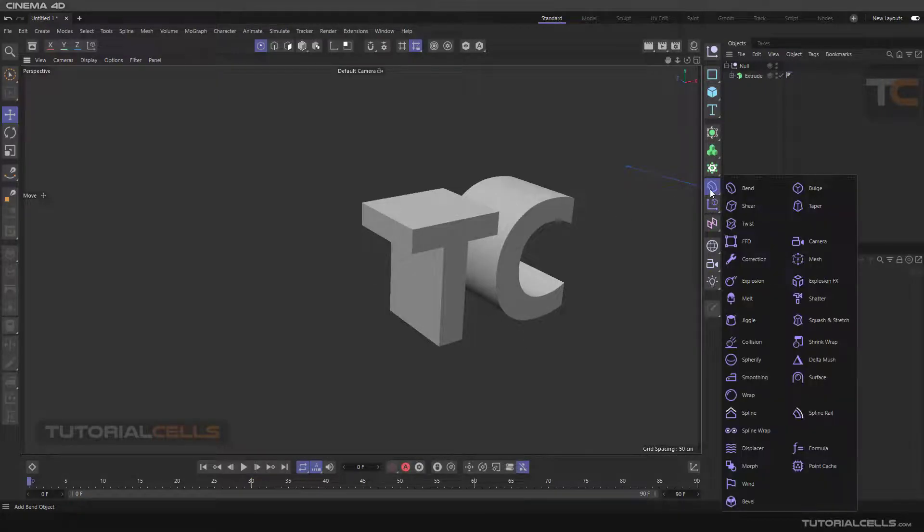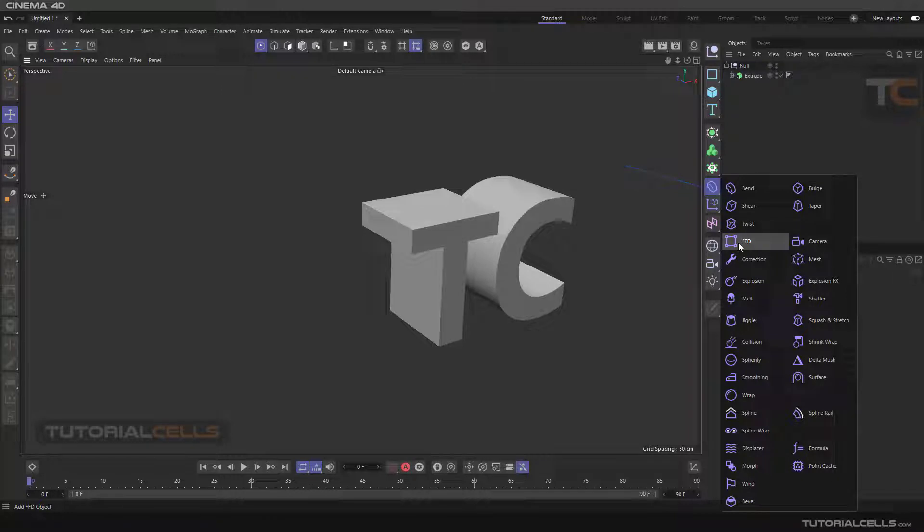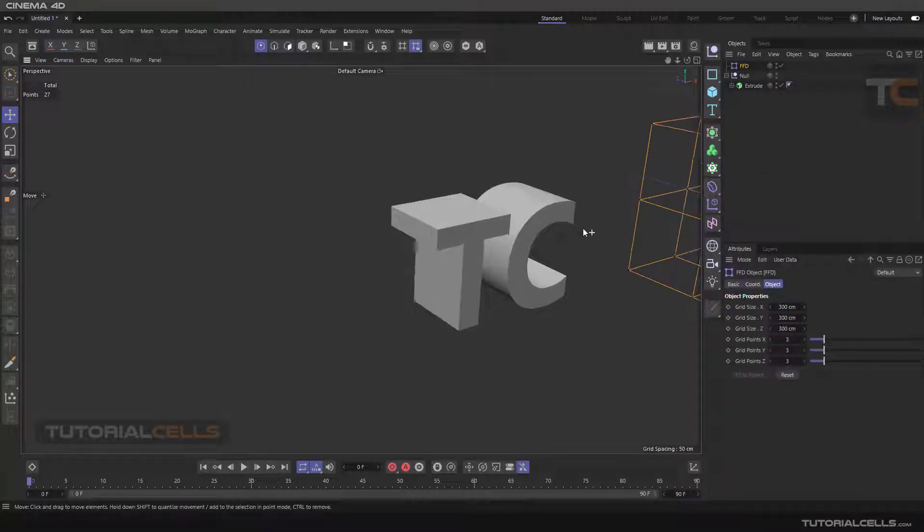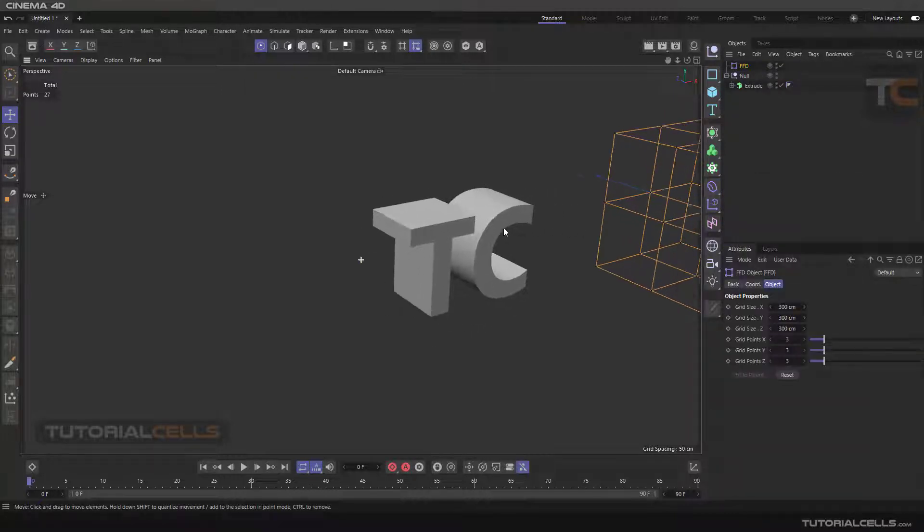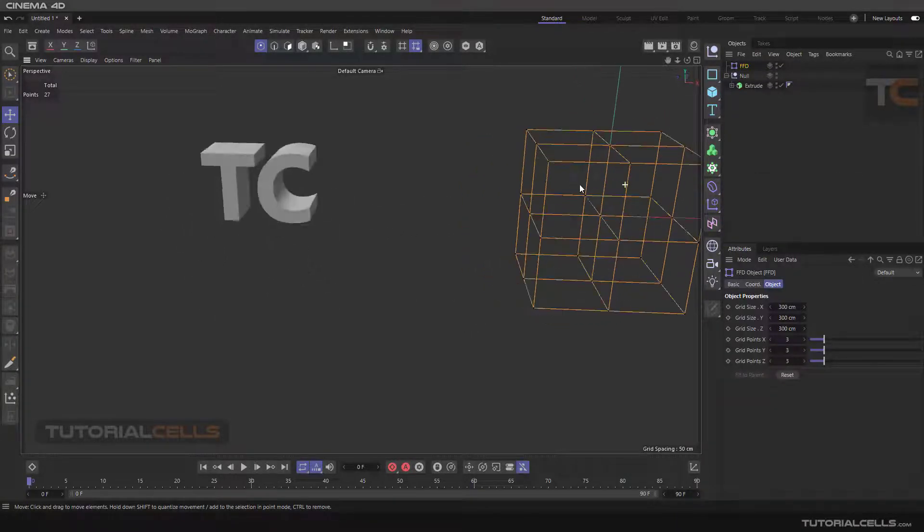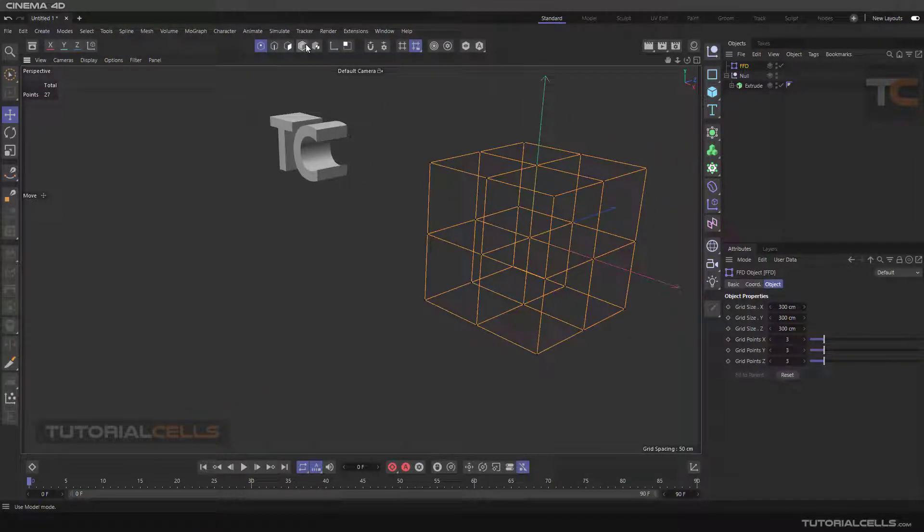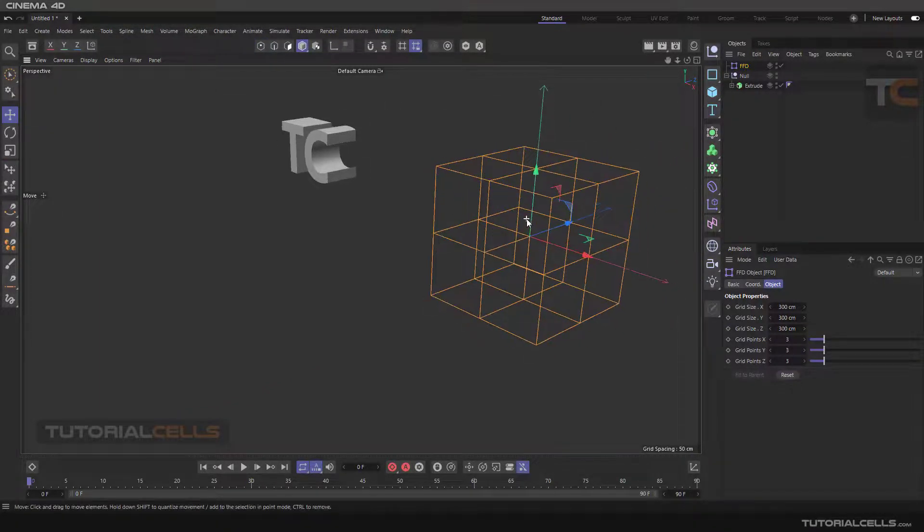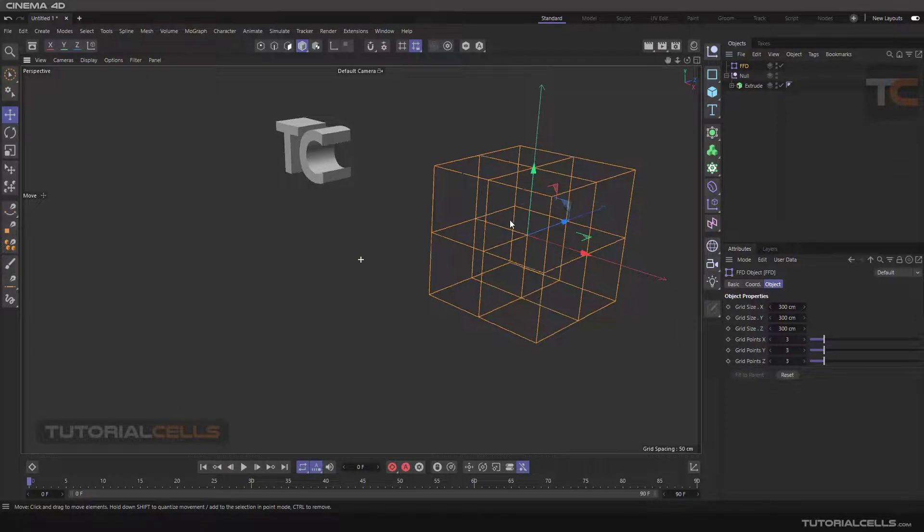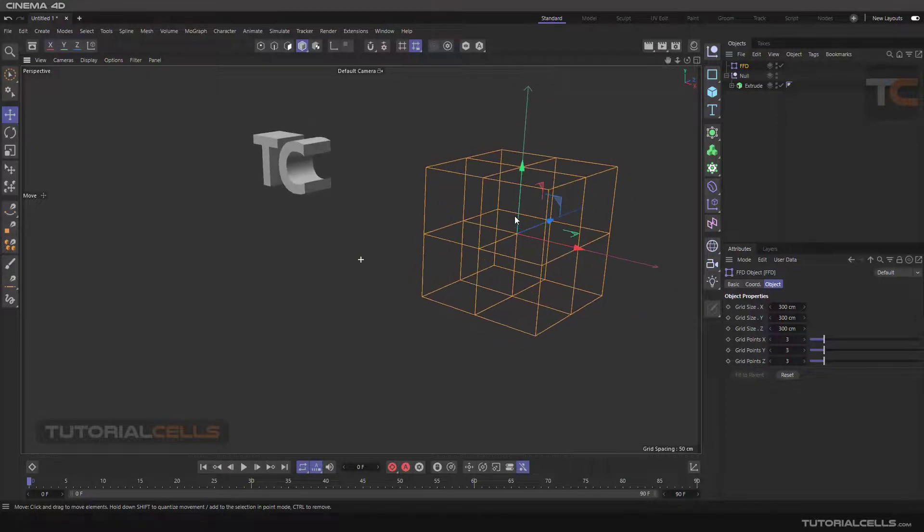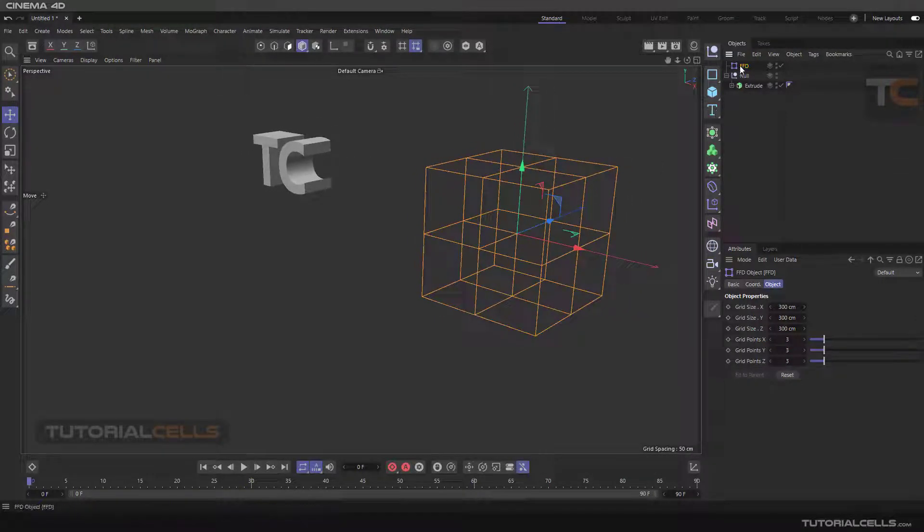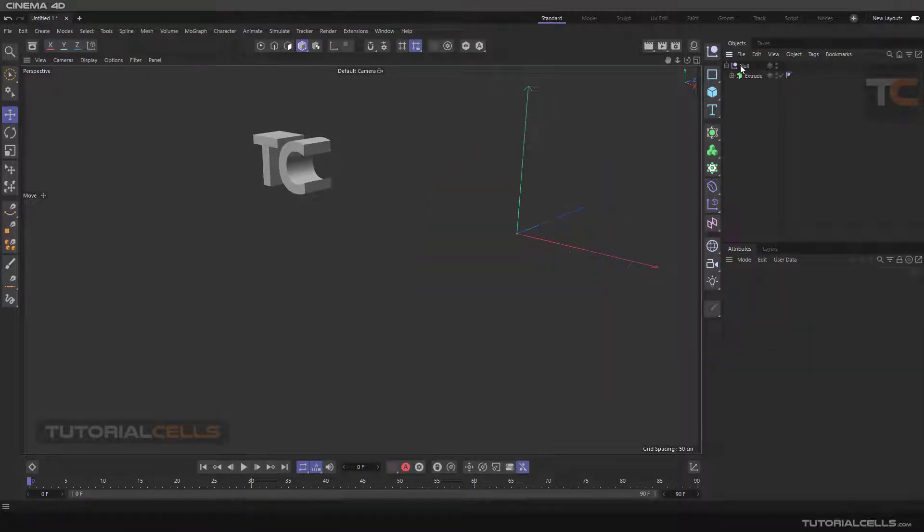Okay, we continue the deformer menu by FFD. The FFD means freeform deformer. This is a box that you can change its point to change the object inside it. As you can see, the best way for assigning the deformer like this to the object...